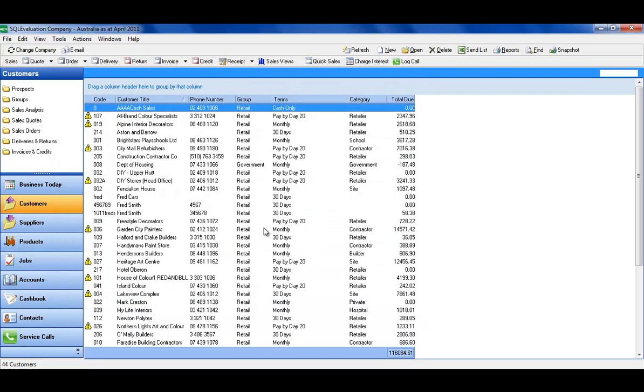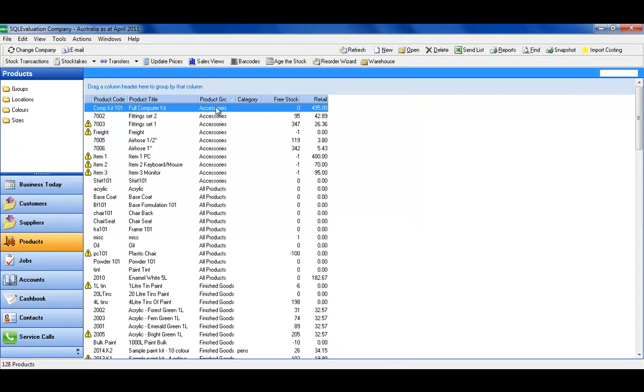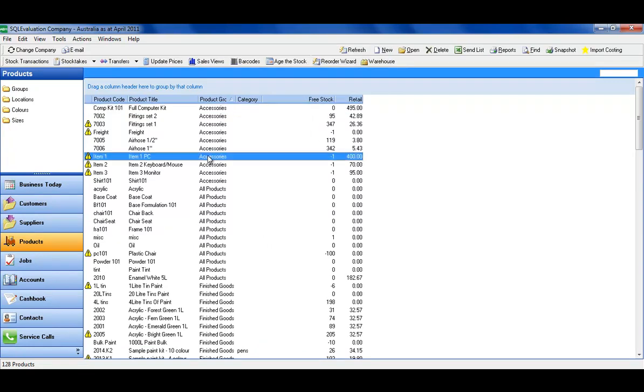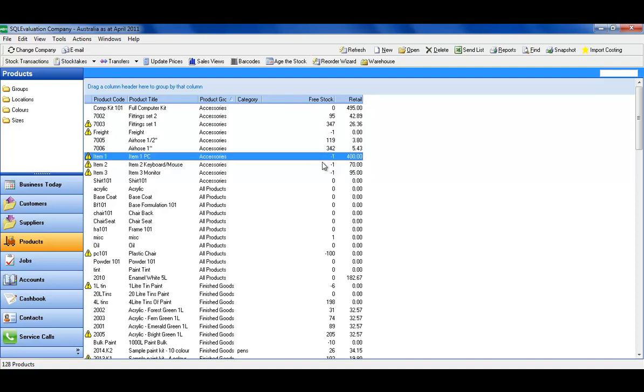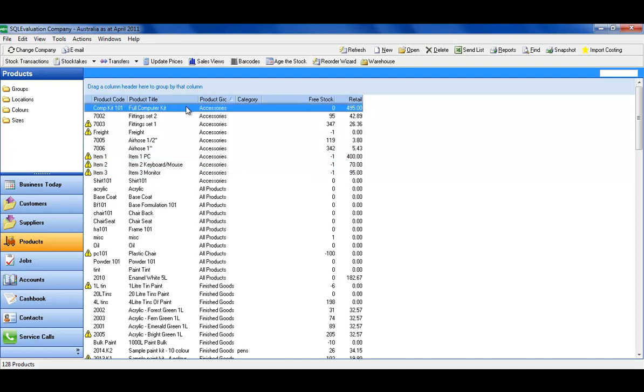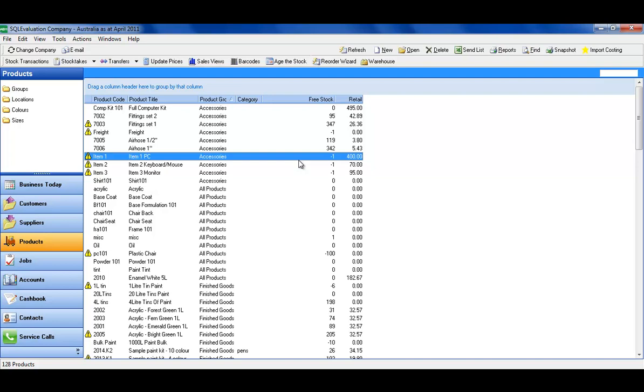Let's now go and have a look at our inventory file. When we sold that particular product, I'll just refresh here, we've got no stock of the computer kits because we sold that. But if I look at the individual items, they've dropped into negative. So I've actually been able to sell a finished product by assembling the items on the fly.